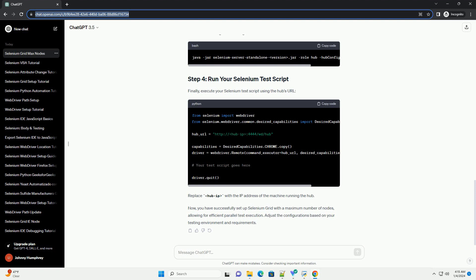Now, you have successfully set up Selenium Grid with a maximum number of nodes, allowing for efficient parallel test execution. Adjust the configurations based on your testing environment and requirements.